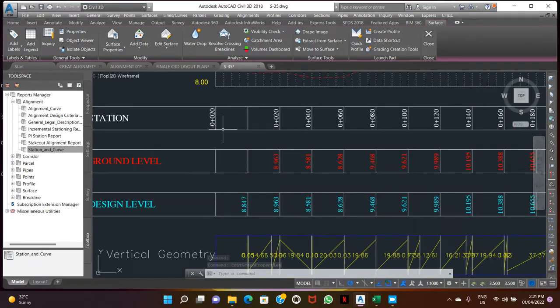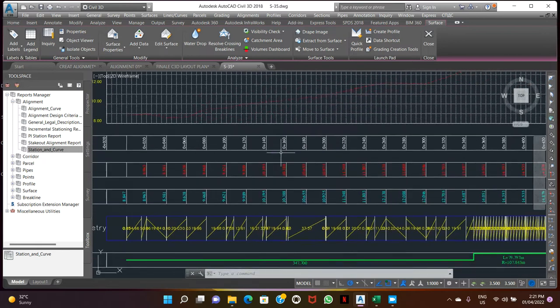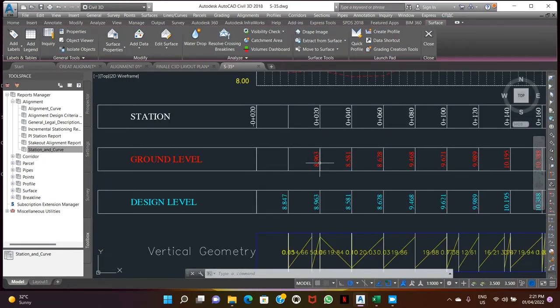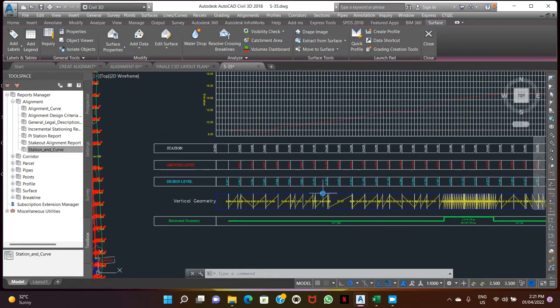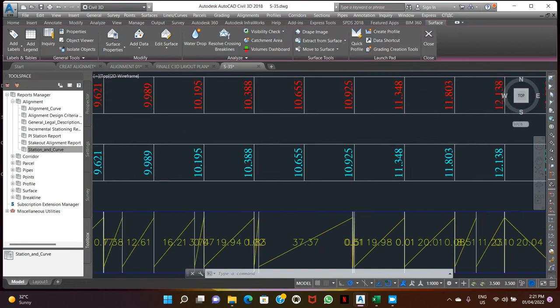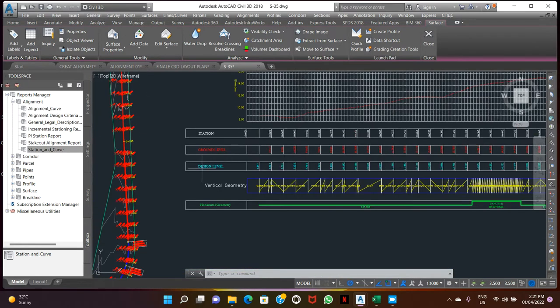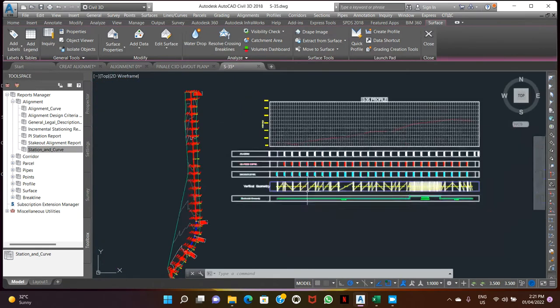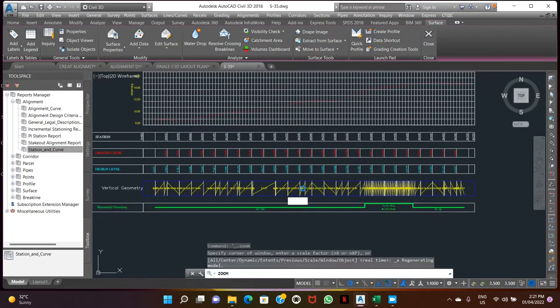So this is the station showing in 20-20 meter. This ground level, there are design level. Design the same as OGL because we don't have our proposed grade level. This vertical geometry is showing now the OGL.